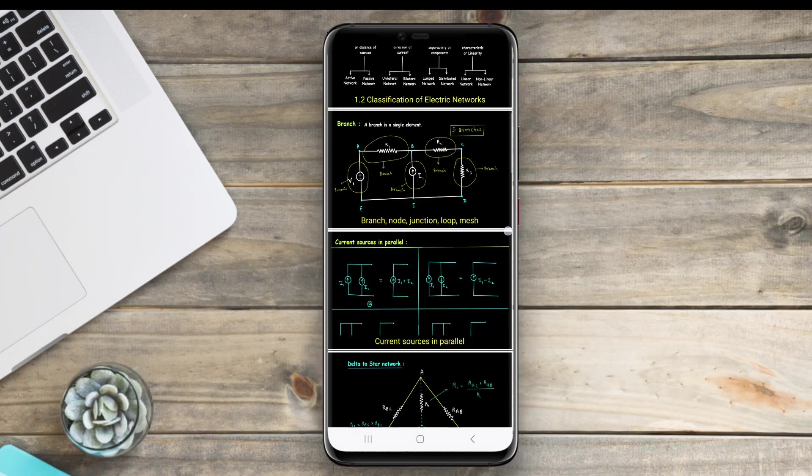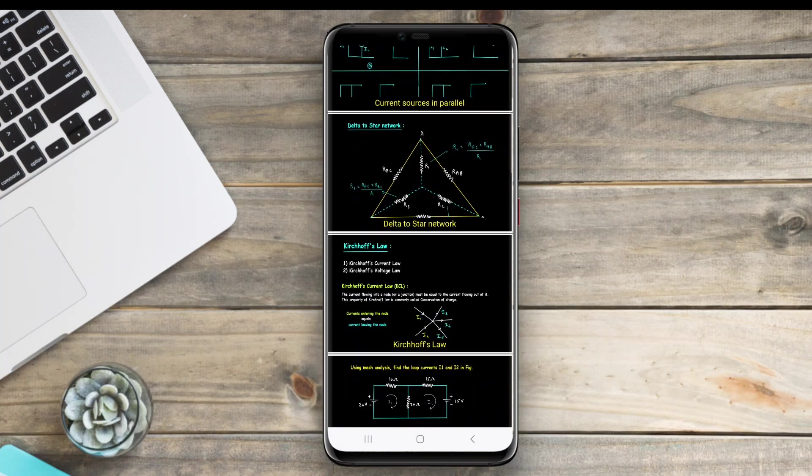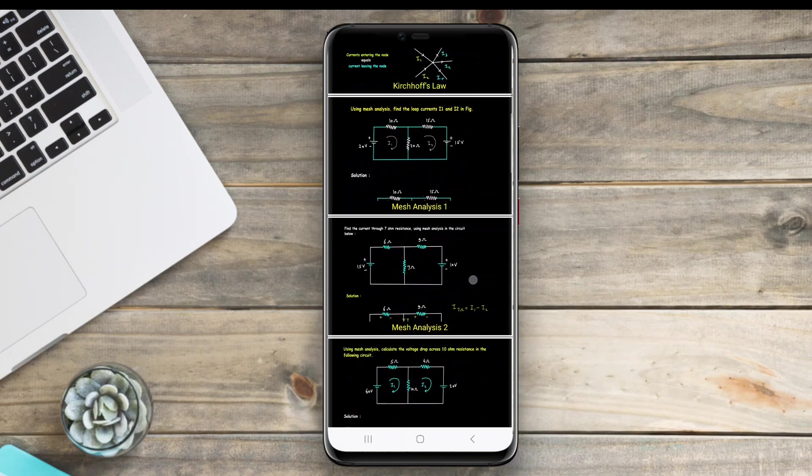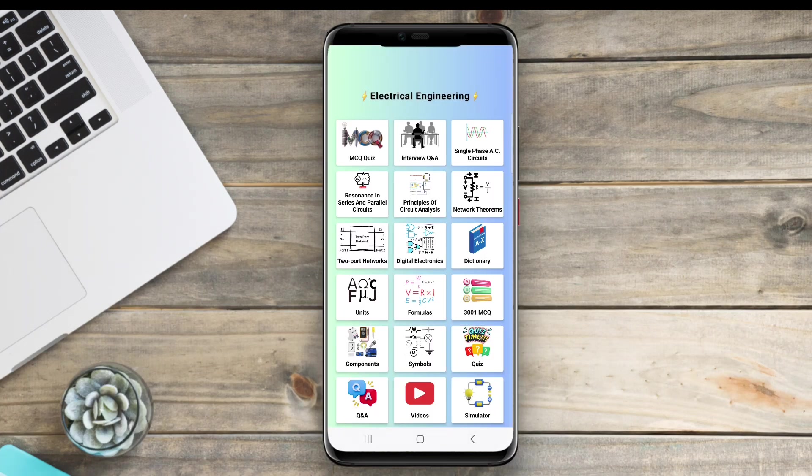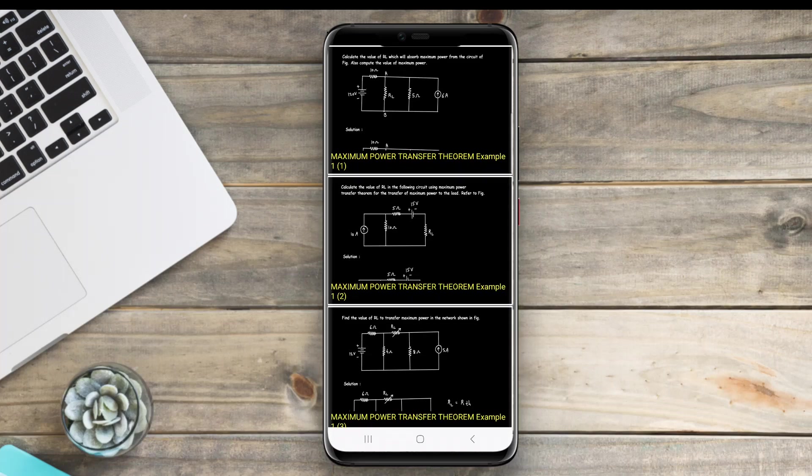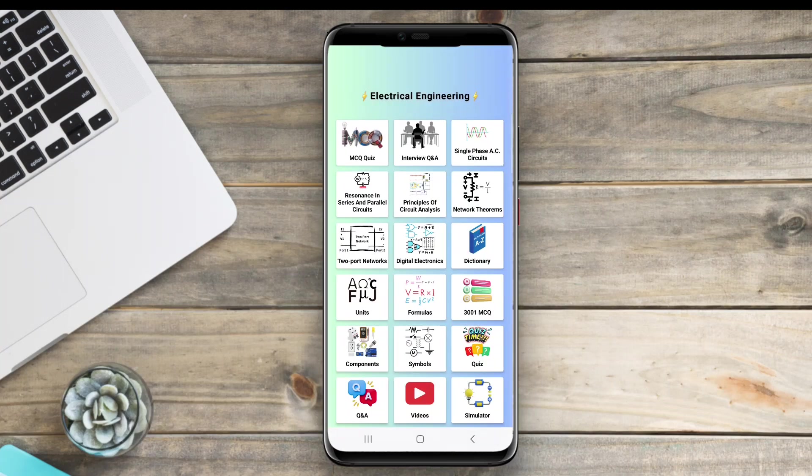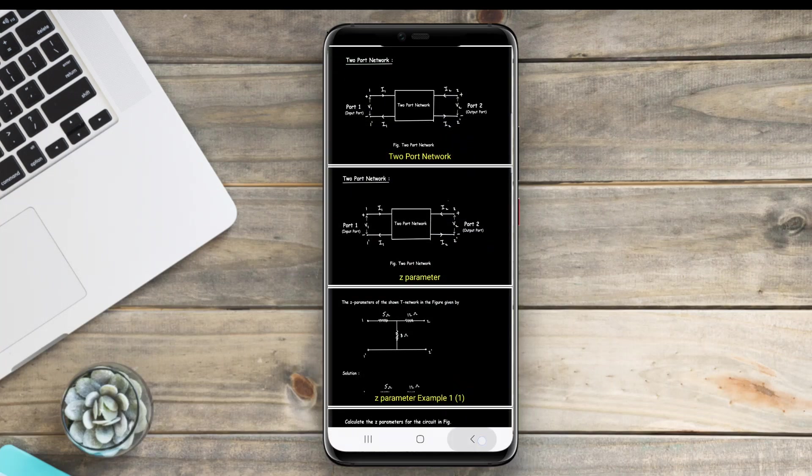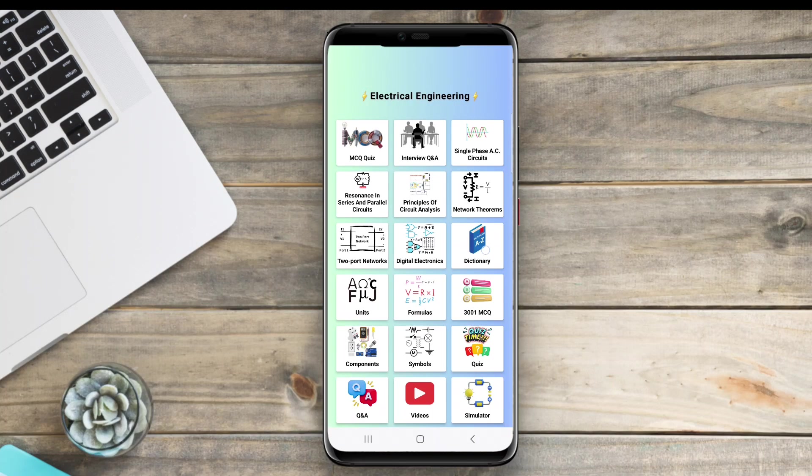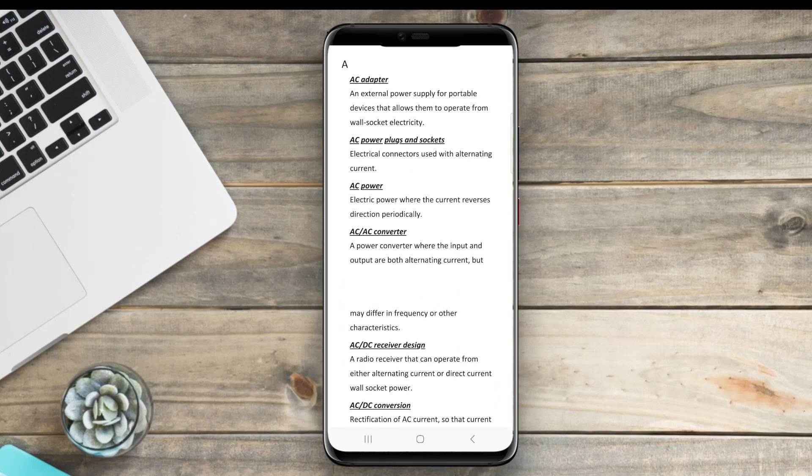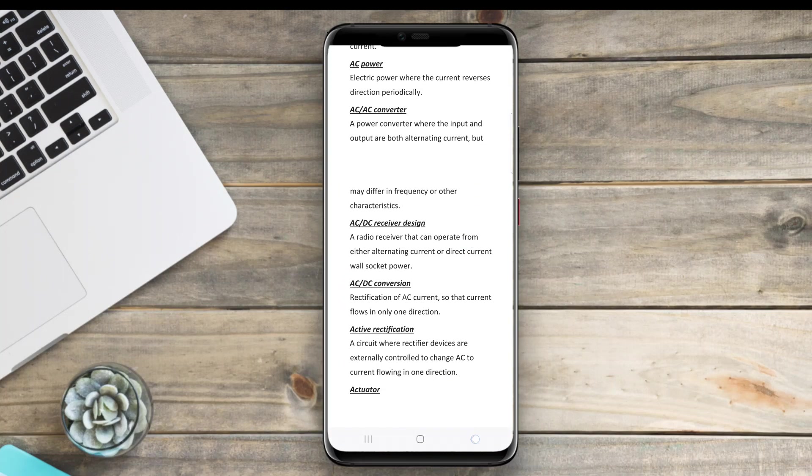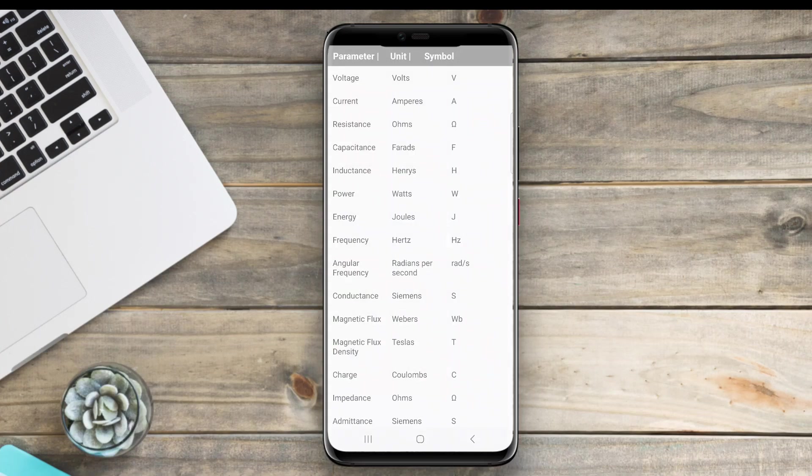The best electrical engineering apps for Android offer essential tools and resources for students and professionals. They typically include features like circuit simulation, calculation tools, and reference materials.